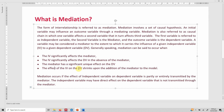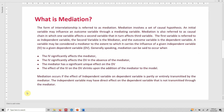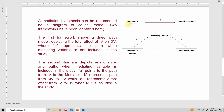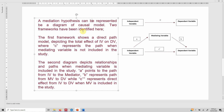Mediation occurs if the effect of the independent variable on the dependent variable is partly or entirely transmitted by the mediator. The independent variable may also have a direct effect on the dependent variable that is not transmitted through the mediator — so there can be an effect passing through the mediator and also some effect passing directly from IV to DV. Looking at the diagram, there are two frameworks: the first shows the impact of IV on DV without any mediator, which we refer to as the total effect.